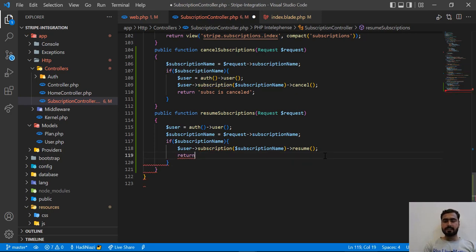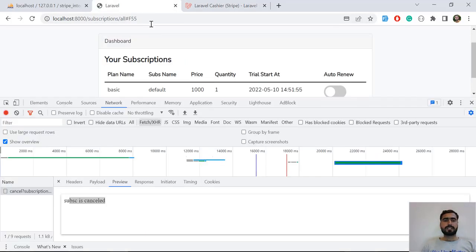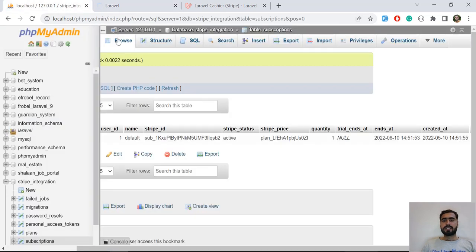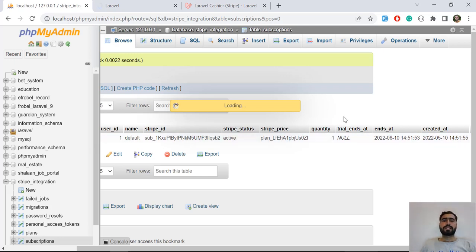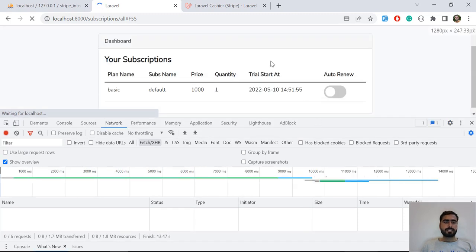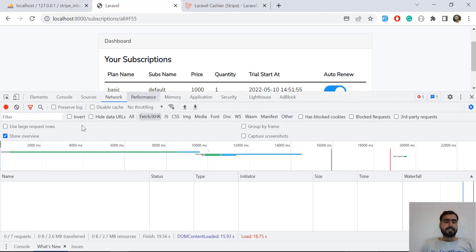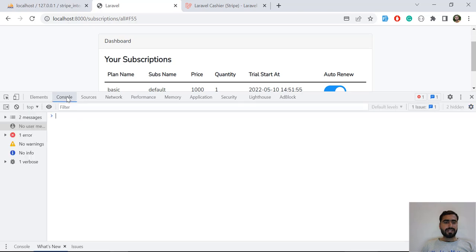After this I want to return a response to inform the user that the subscription is resumed. Let me save this, go to the browser, give it a refresh, and check the ends_at column — that column should be filled. Now I'm going to send the request by clicking the switch button to see what happens.